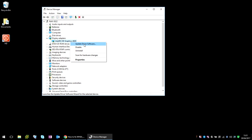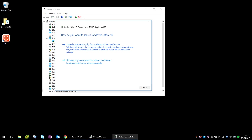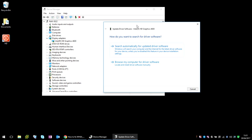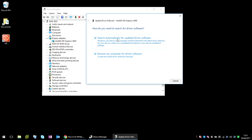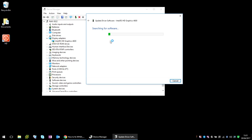So if you just right-click on there, the first thing you can do is update driver. You can try and search automatically. This is going to search your machine and also the internet, and if it can find a newer driver, it will download and install it for you.